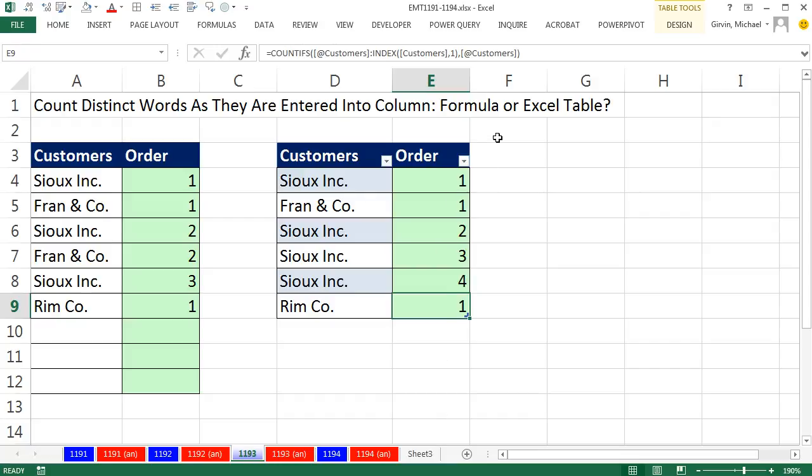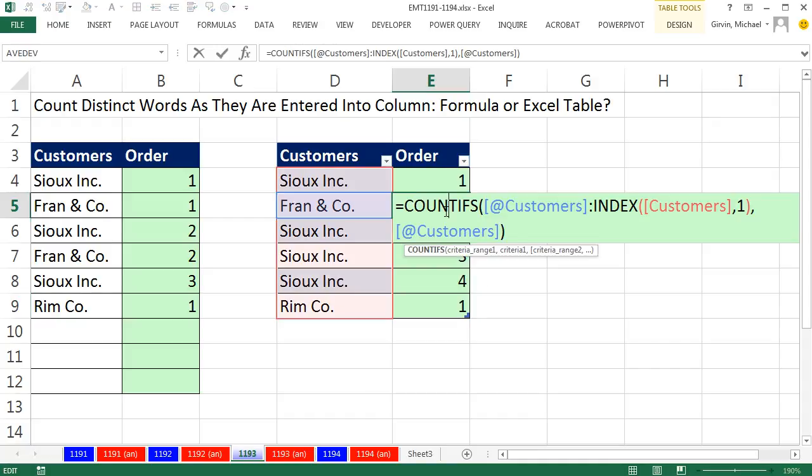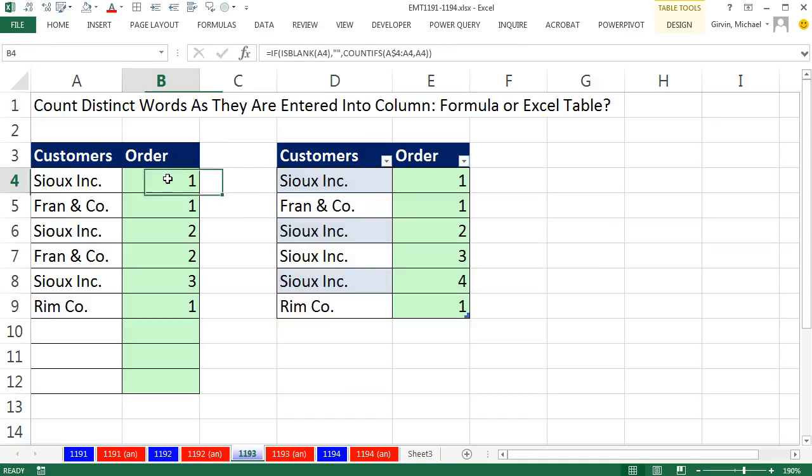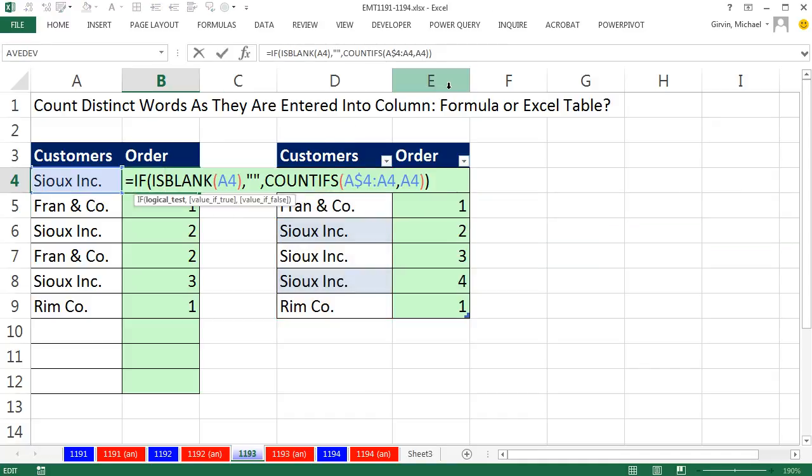Two different ways to create an automatic count as you enter text. Either the Excel table feature and this unusual way of creating an expandable range or our COUNTIFS and an IF. We'll see you next video.